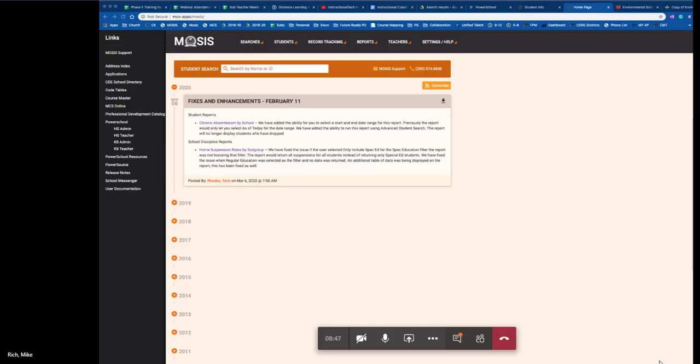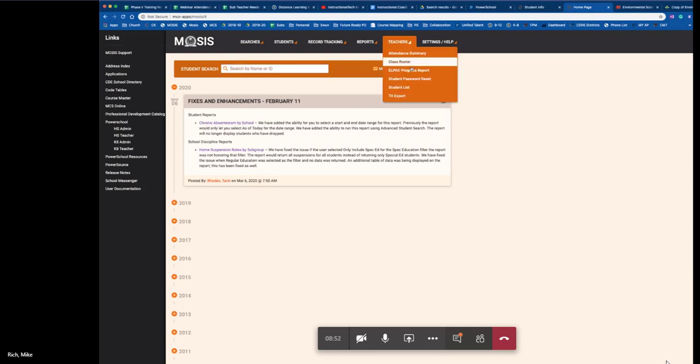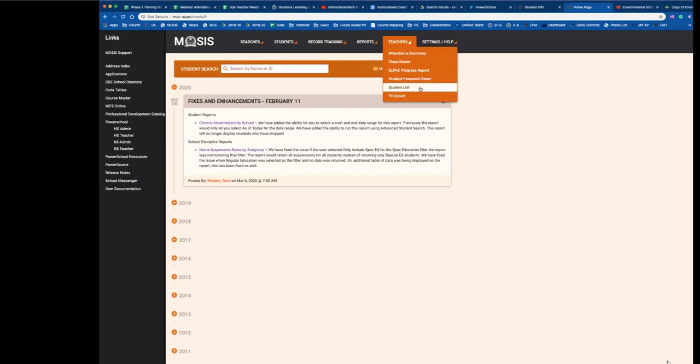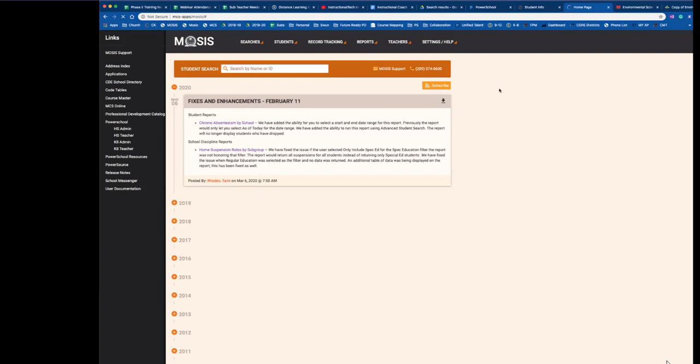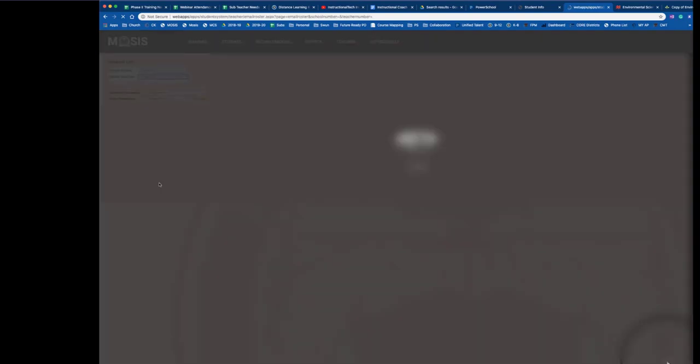Next you'll want to navigate over to the teachers tab and then select student list from the options. This will show you a list of your students. Wait for it to load and there you go.